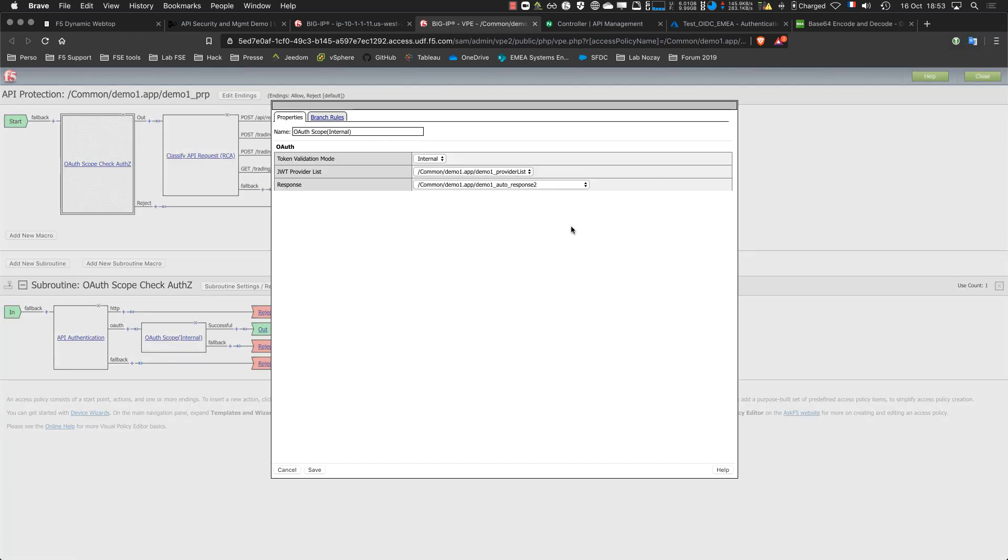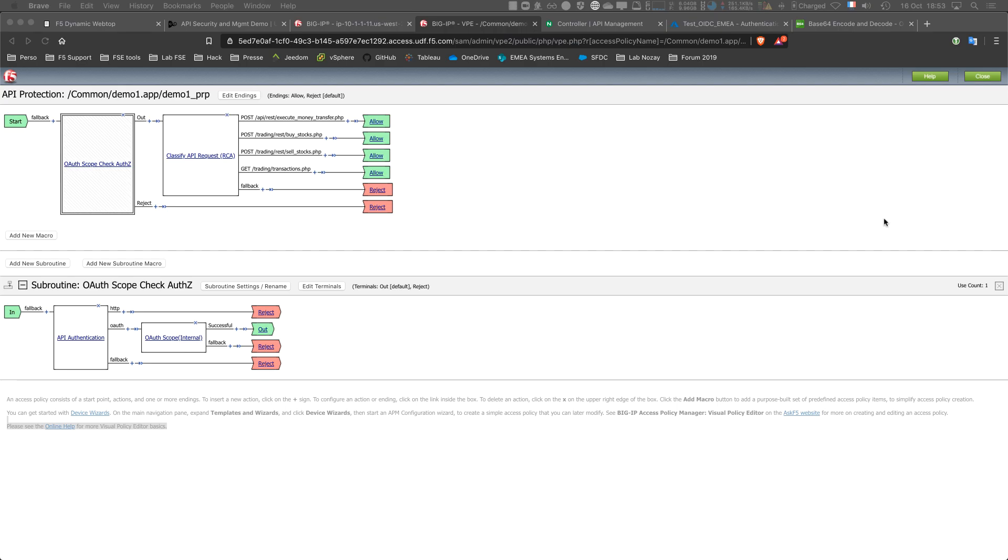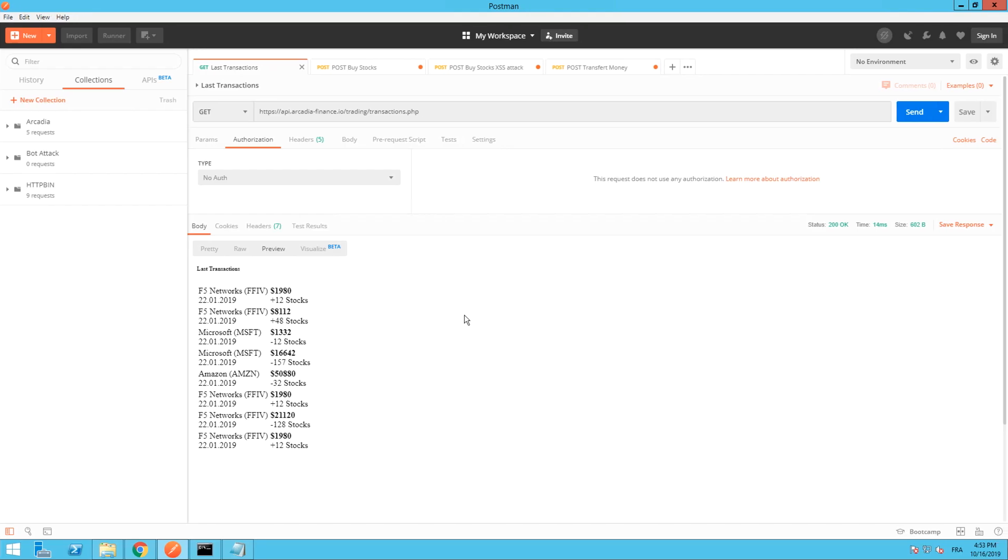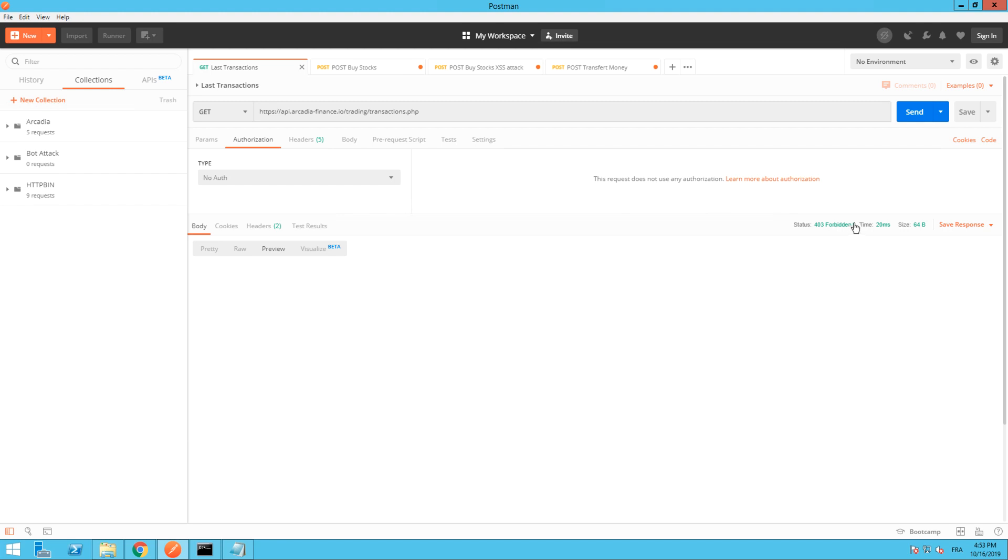Here we are. This is my provider. So far only one, Azure AD. Let's make a try. Here as you can see I have Postman and I'm going to make a call to my VIP. And of course I have 403 Forbidden because I don't have any bearer or any JWT token provided.